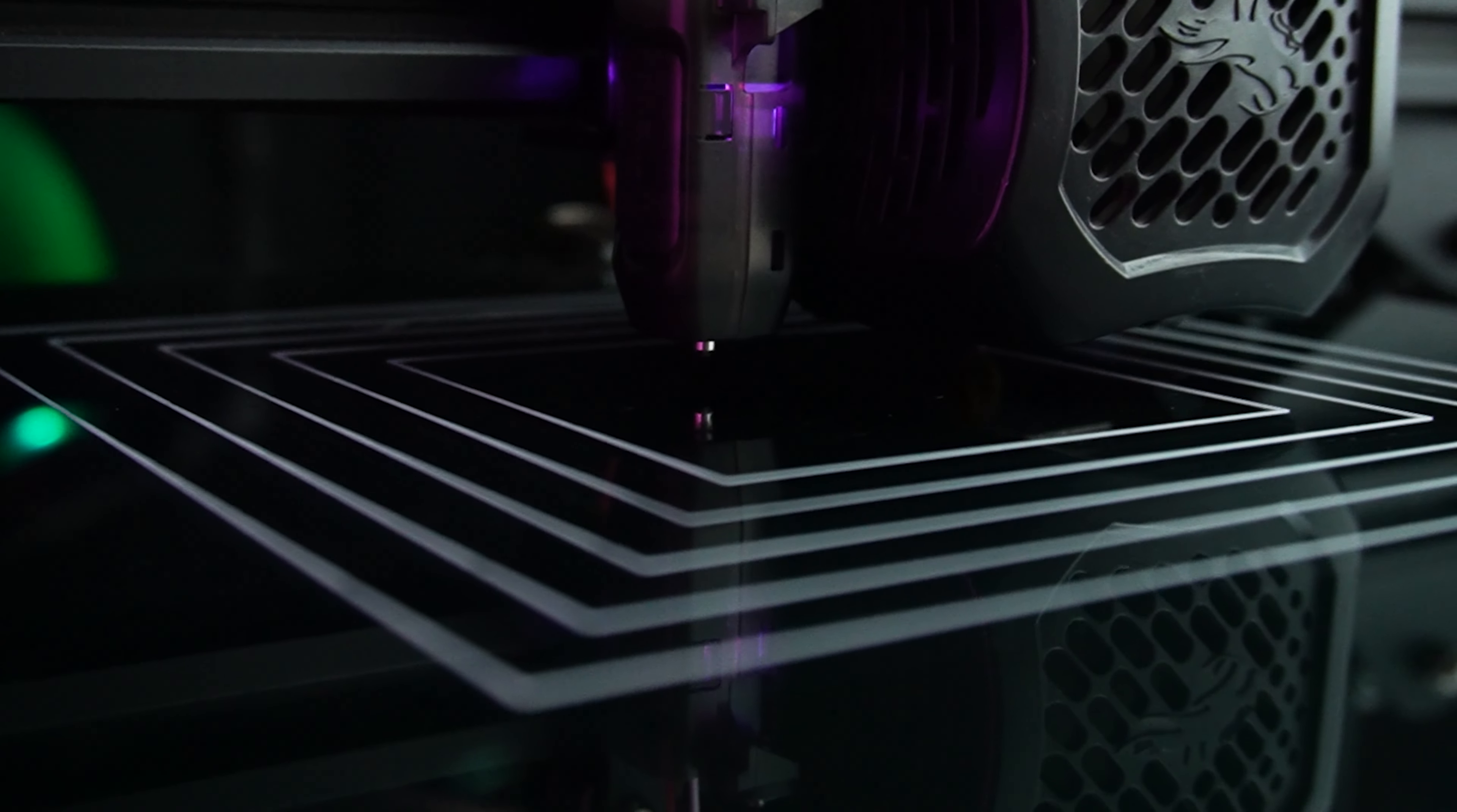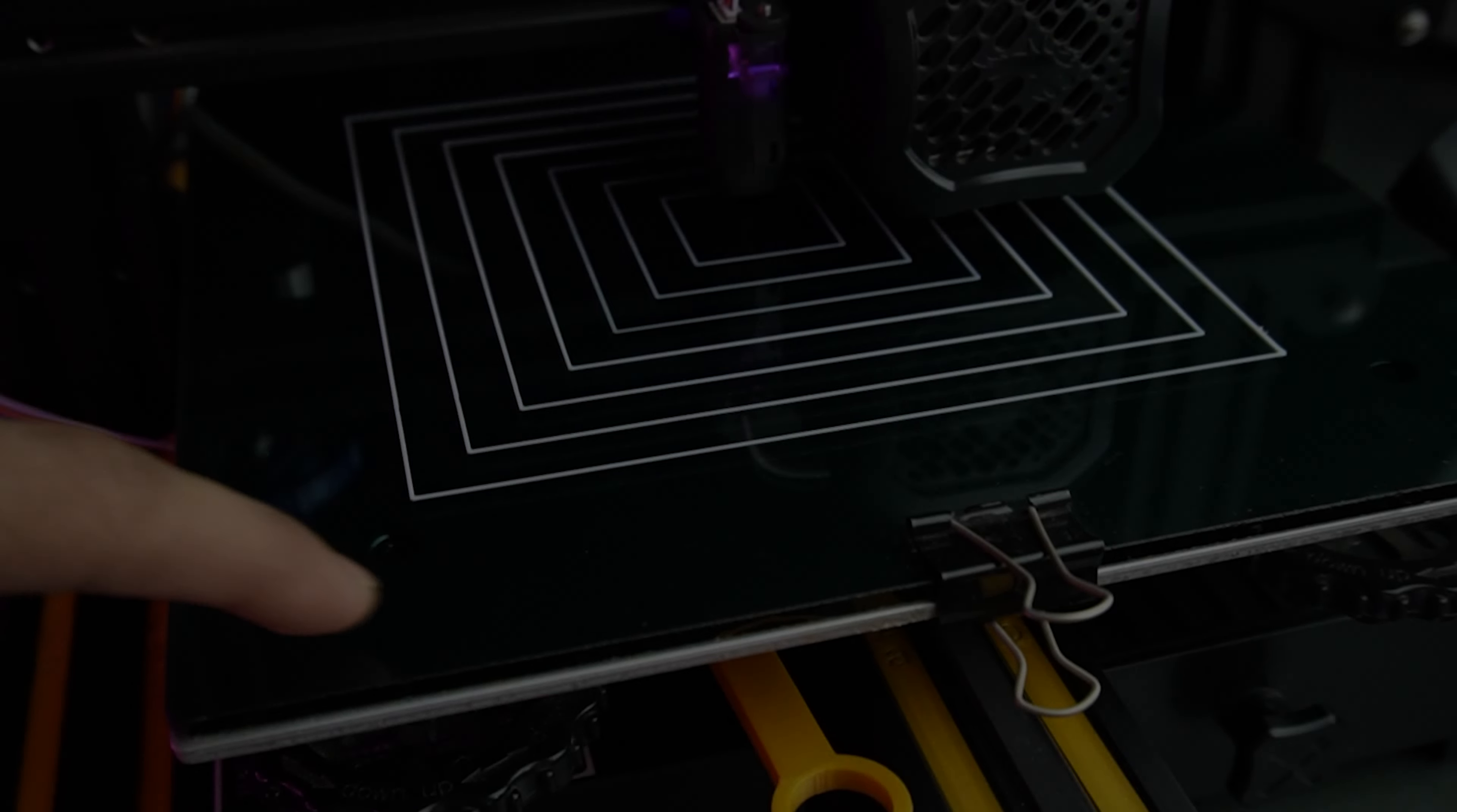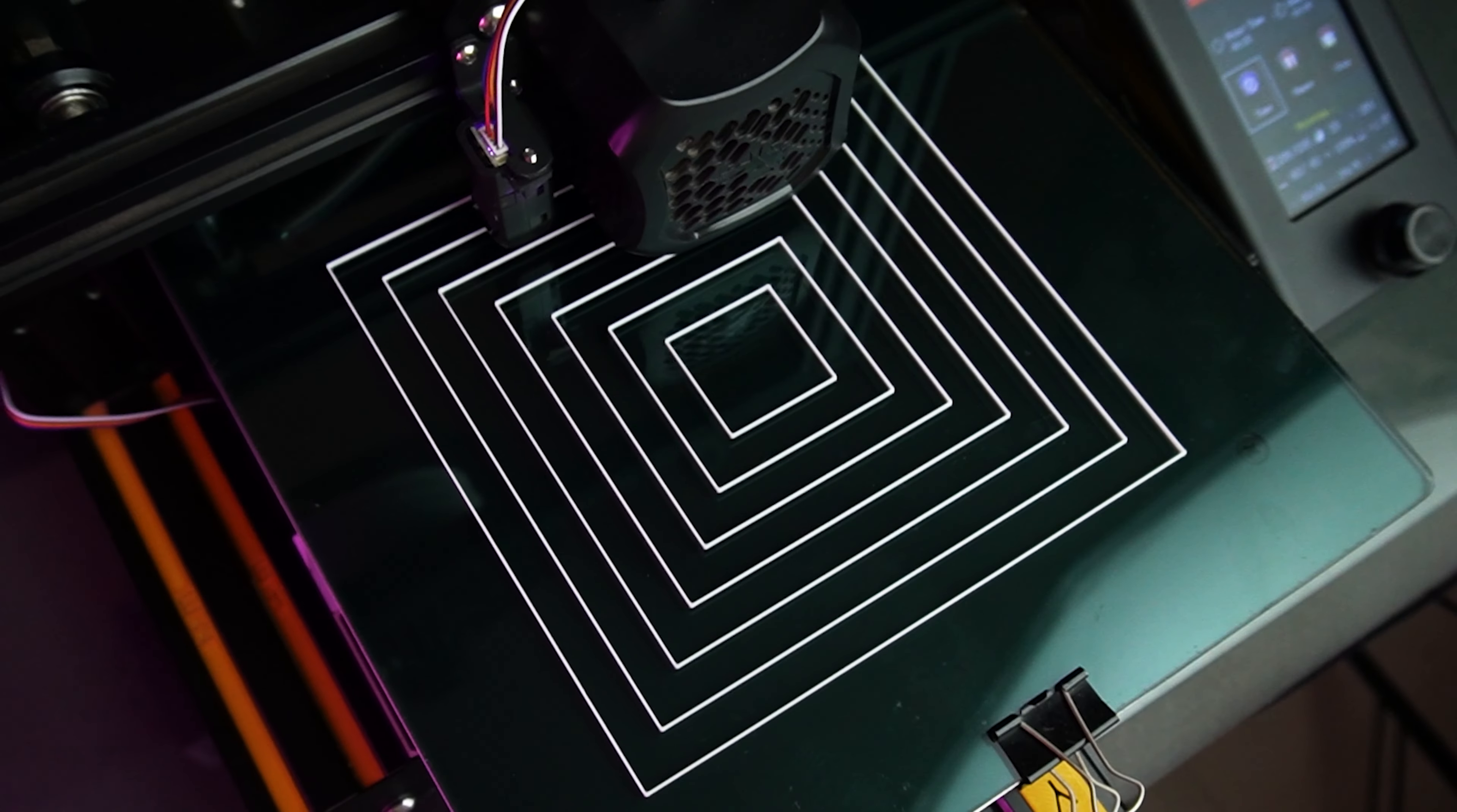As you can see, it has aligned properly. Make sure the print has not lifted from any side of the bed. If needed, then adjust the settings.